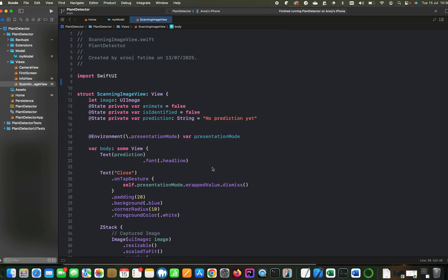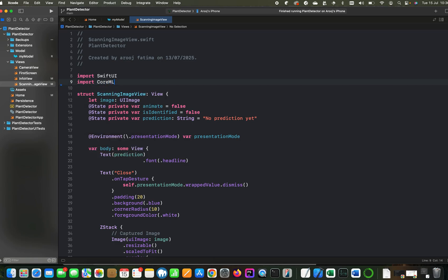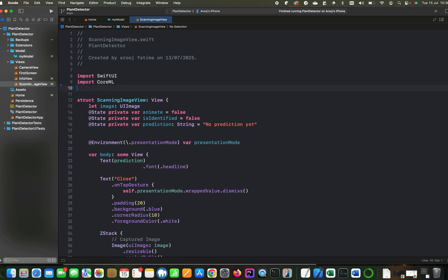Now, to attach the machine learning model with this code, first of all, we need to make sure that we have the required frameworks. So we will import two frameworks, CoreML and Vision.